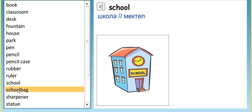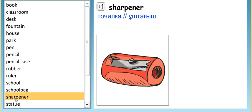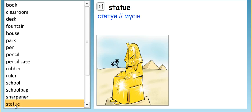School bag. School bag. Sharpener. Sharpener. Statue. Statue.